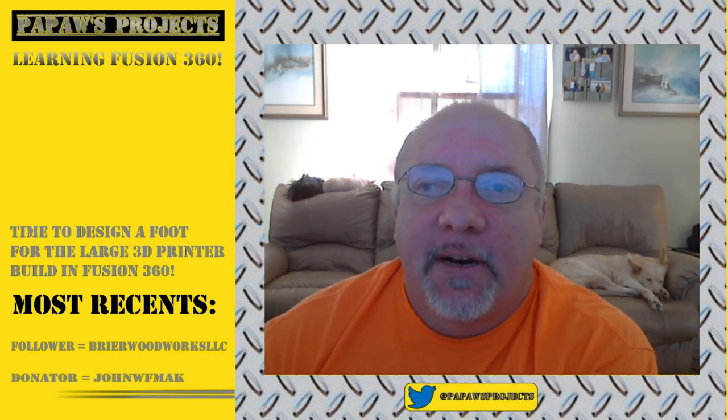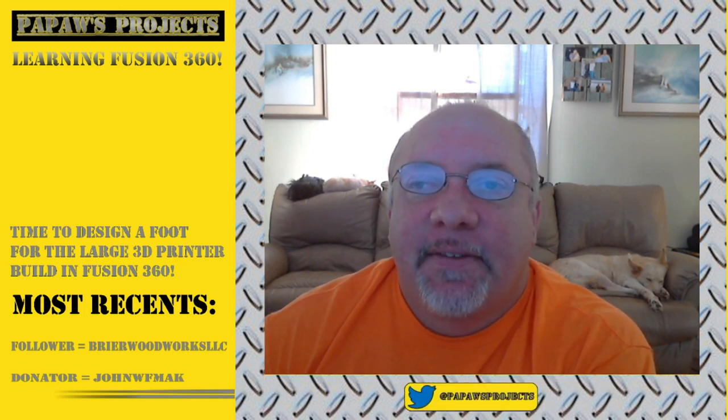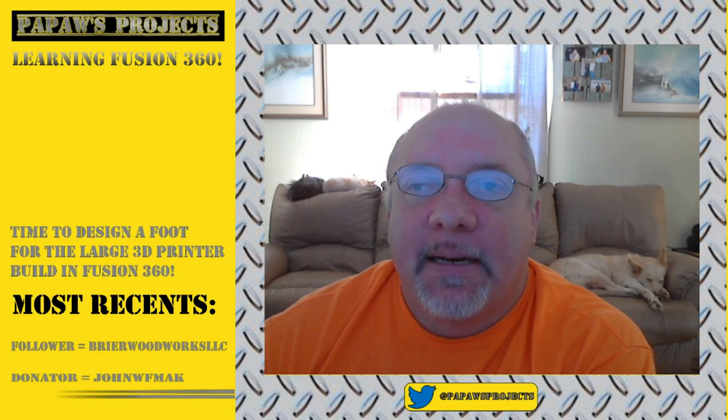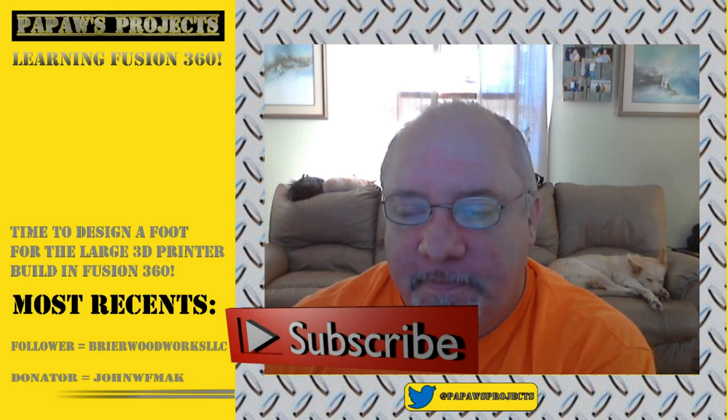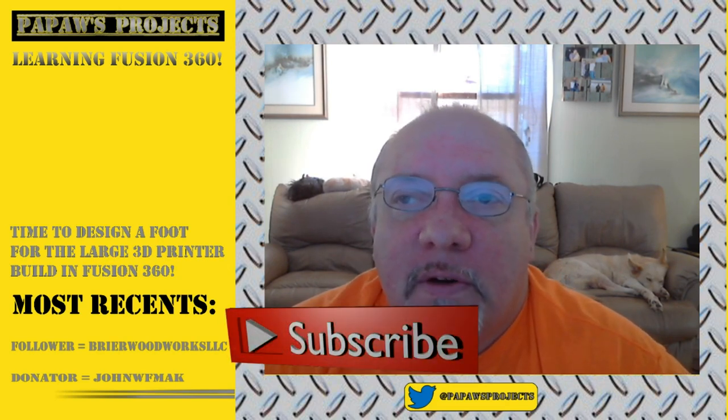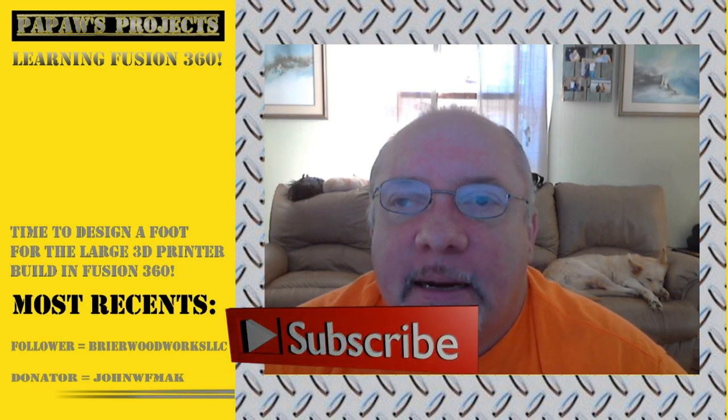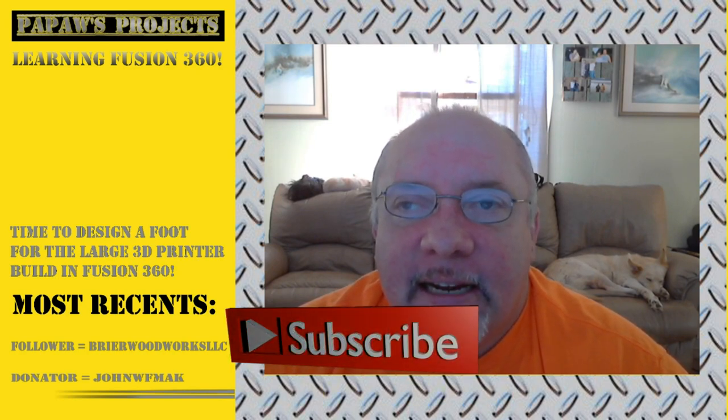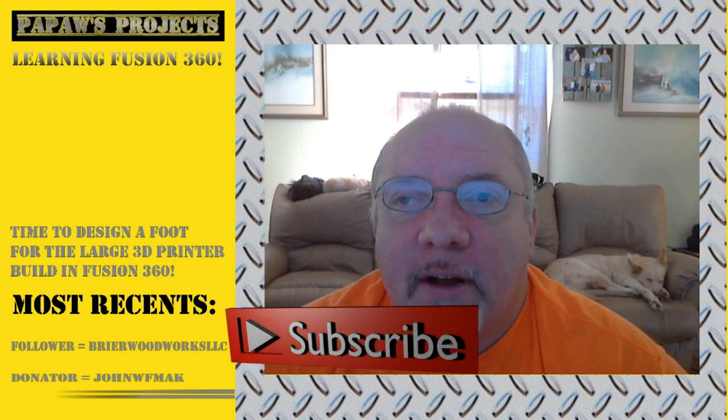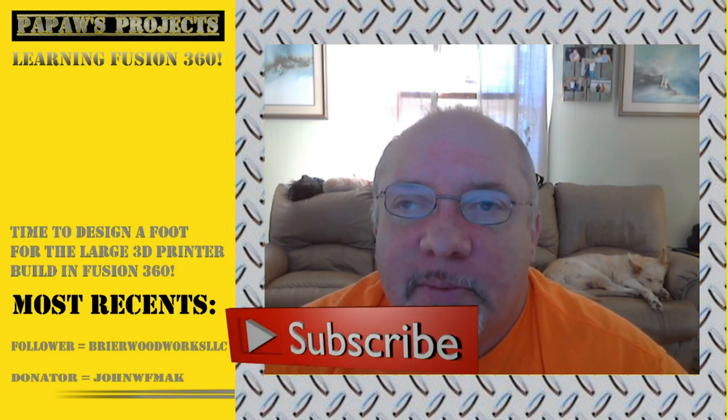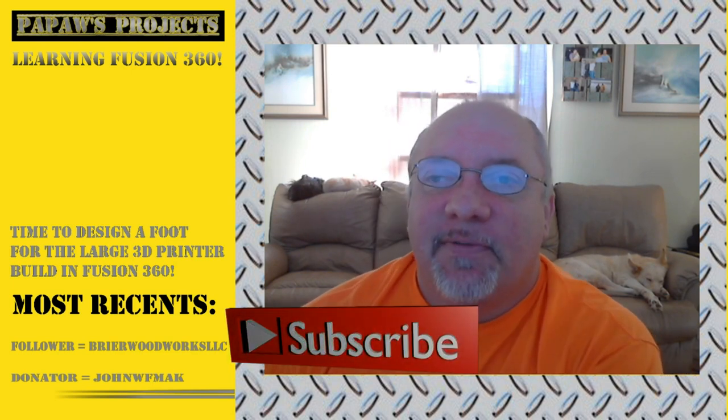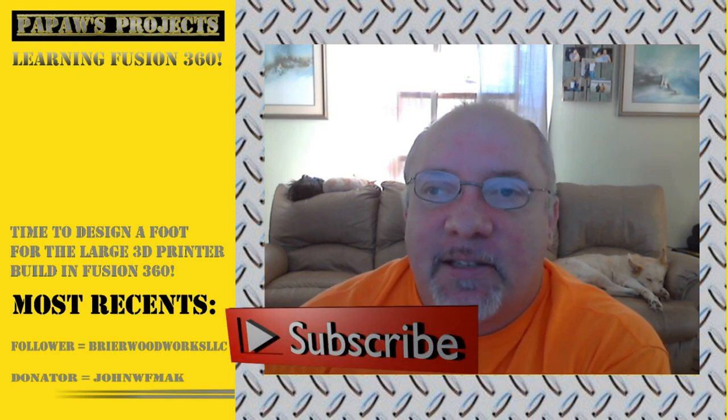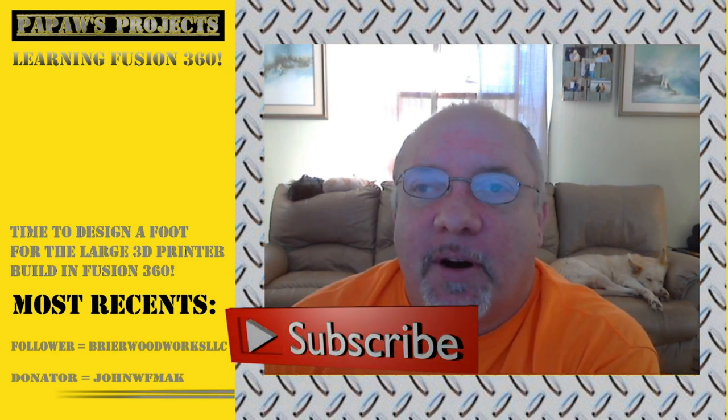Before we get started I would like to take a moment to ask if you would please click on the subscribe button and help me grow this channel. If you would like to receive notifications anytime I upload new content go ahead and ring that bell. Thank you very much. Now let's move on and start the project.